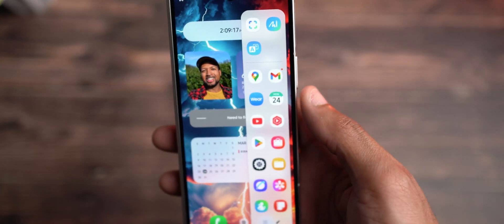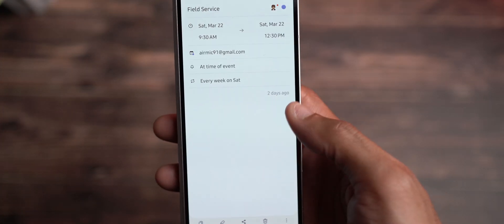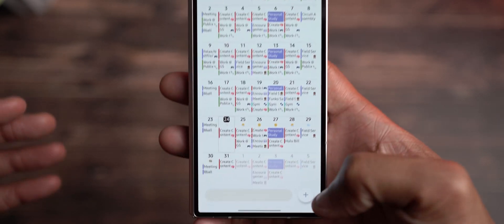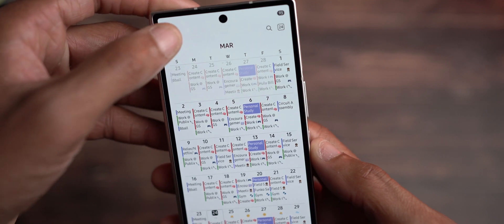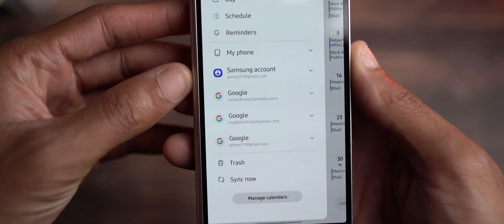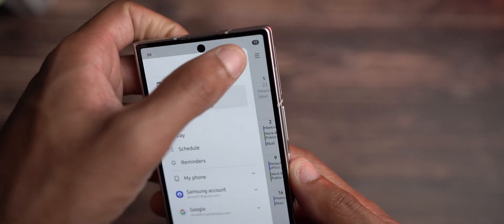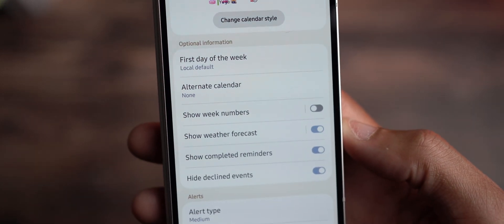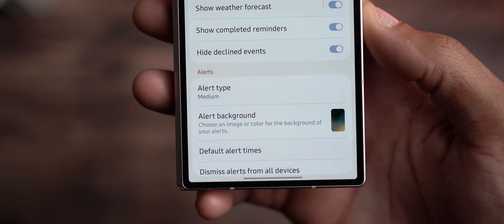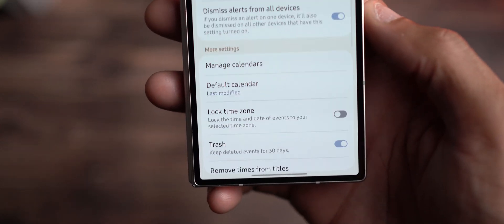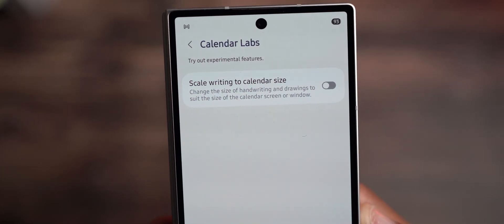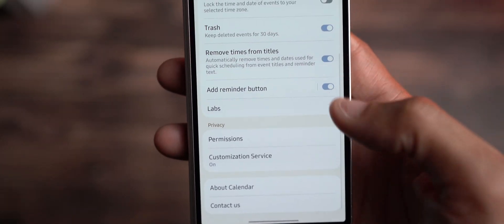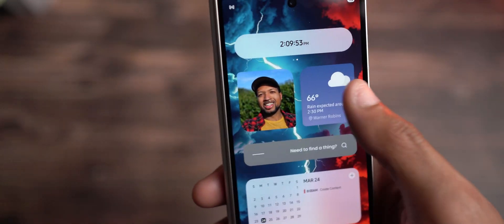The next app I'd like to show you is calendar. Calendar and reminders are now together — if you click the plus option down there, you have your event or reminders. In settings, they did add new alert backgrounds, but nothing major from that perspective. Anything in the trash gets cleared, and they have Labs everywhere. Scale writing to calendar size is neat, and that's always been there. So nothing major in the calendar app.